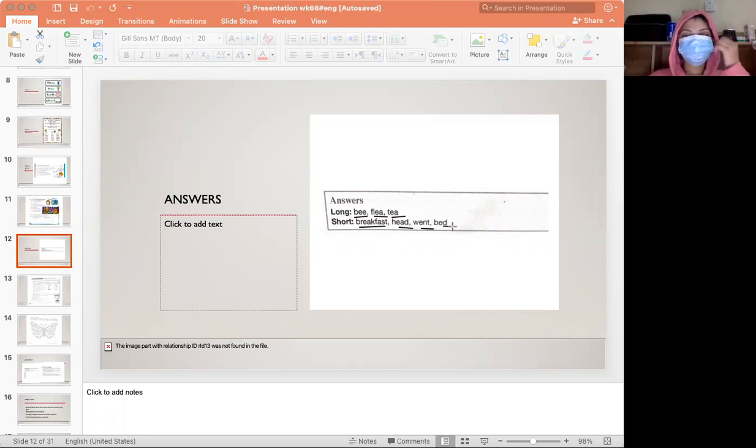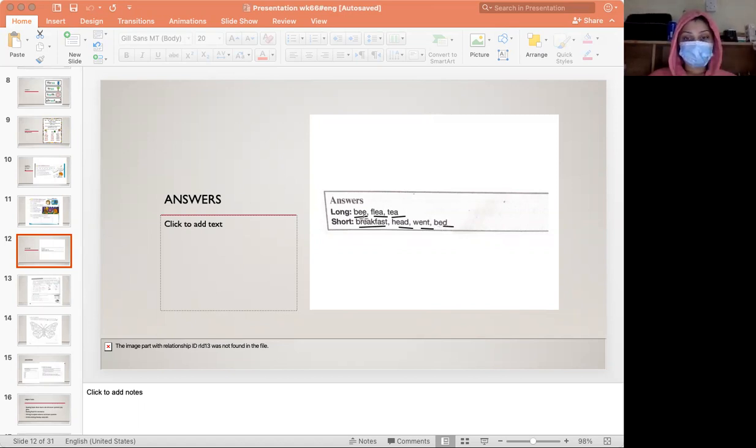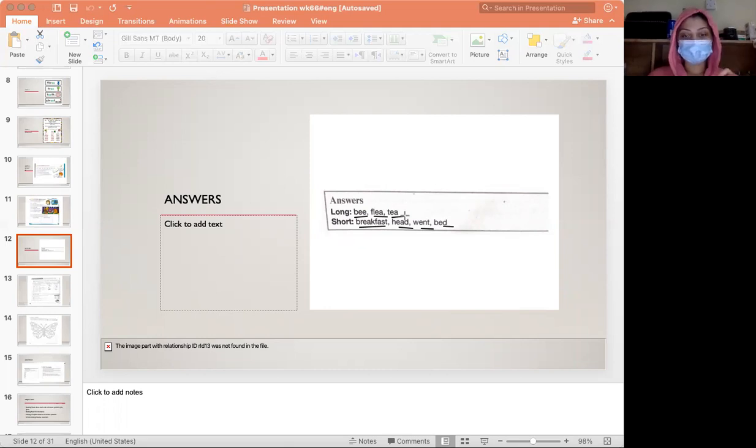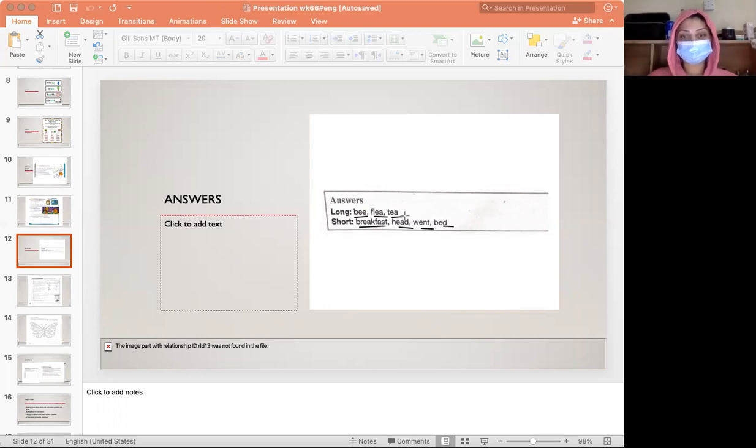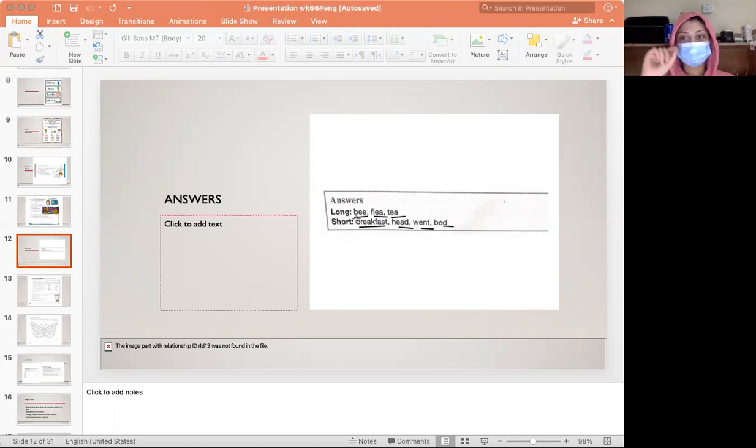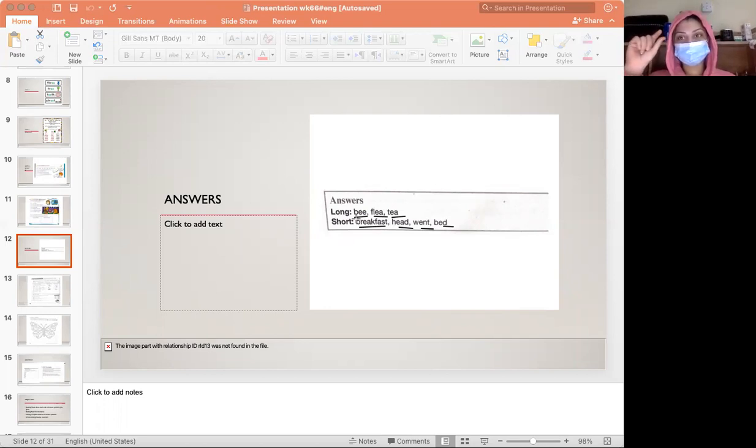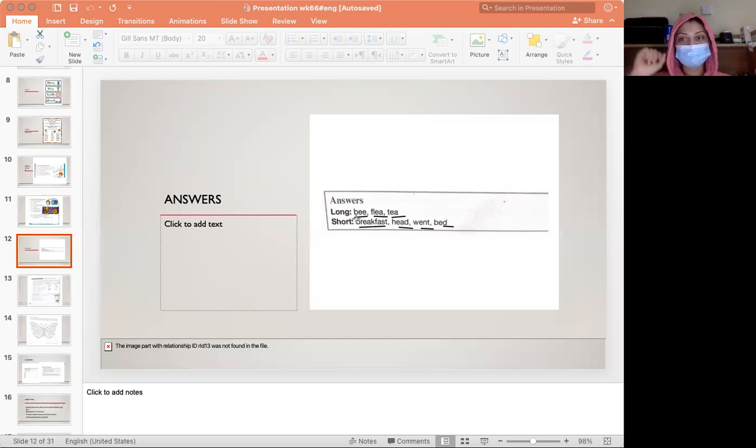Can you notice the difference while I'm pronouncing them? Bee, flea, tea are long E. Breakfast, had, went, bed are short E.